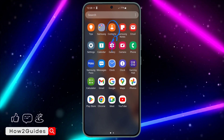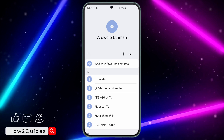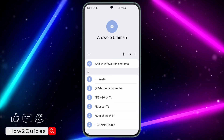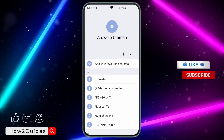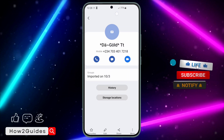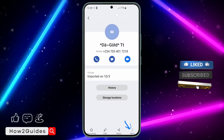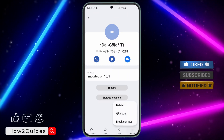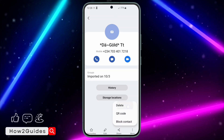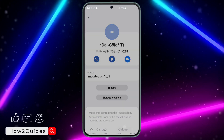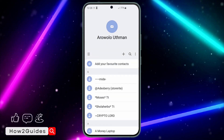The first thing you need to do is open the Contacts app on your phone. Let me delete a contact as an example — I'm going to select this contact, click on these three dots right here, and delete it.